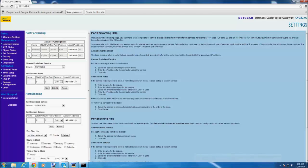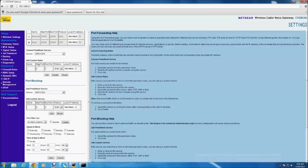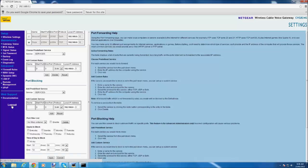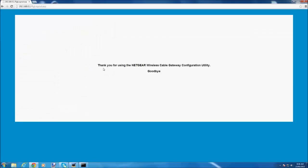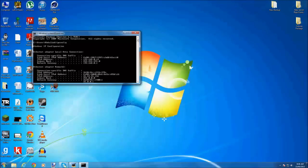So once it's added, you click log out, thank you for using wireless cable gateway configuration, goodbye. Alright, you close that.